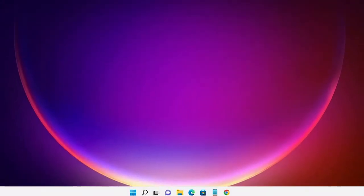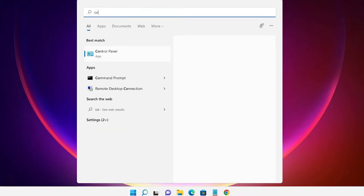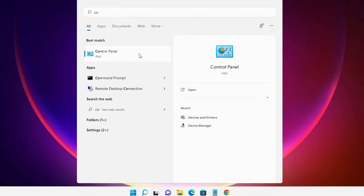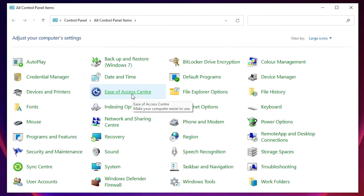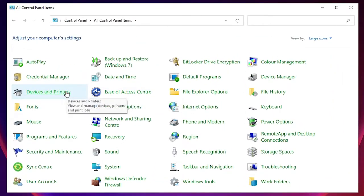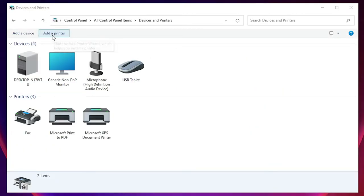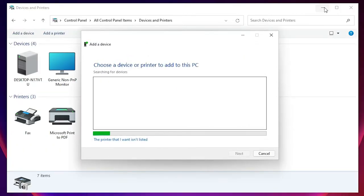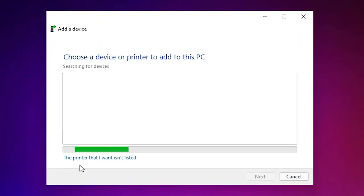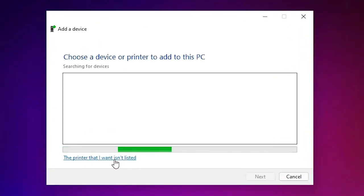Just go to Start and type 'Control Panel', then click on Control Panel. In Control Panel, find 'Devices and Printers' and click on it. Here we find 'Add a printer' at the top. Minimize this and click on 'The printer that I want isn't listed'.